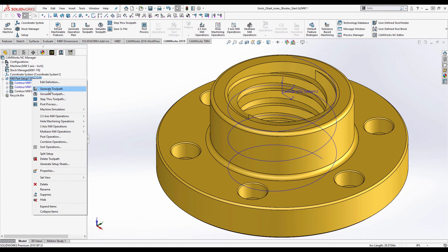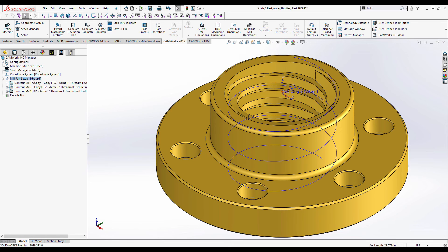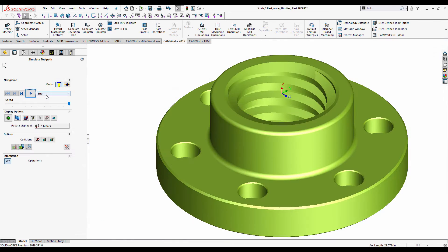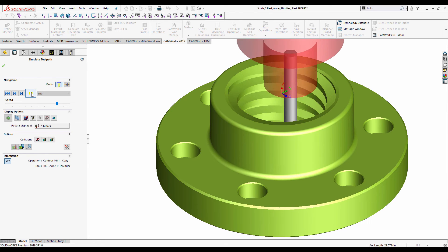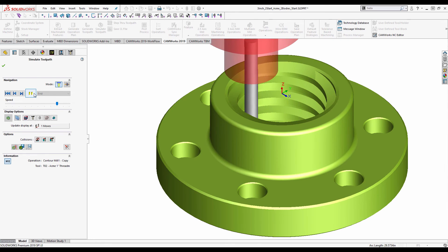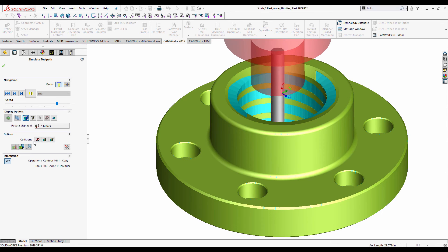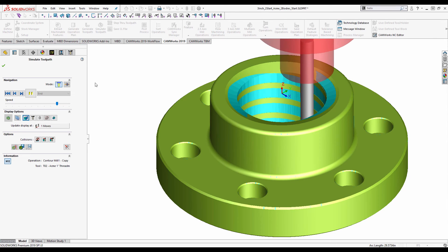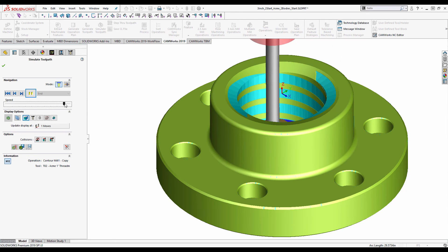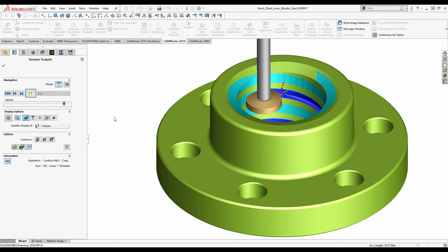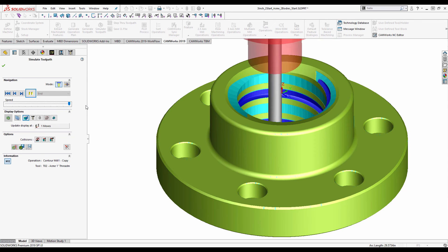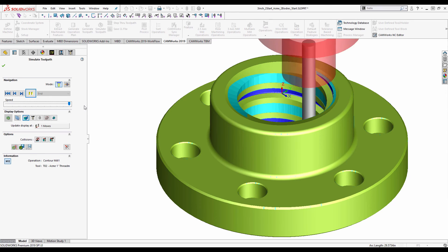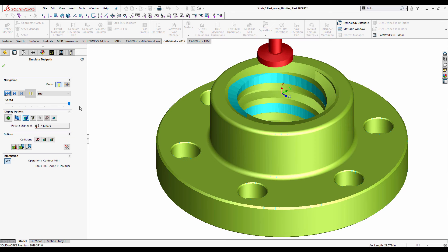So I have three toolpaths. Let's generate those. And again I'm going to simulate just to check this is doing what I want it to. Slow it down a little. Let's have a shaded stock so we can actually see what's happening. So you can see our first pass, second pass, and the finish pass.